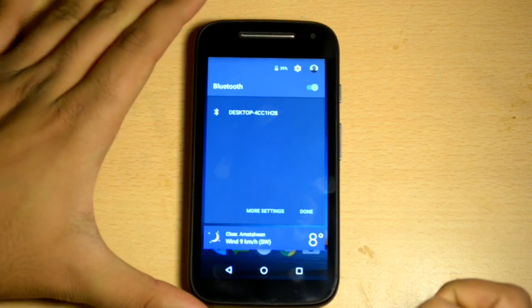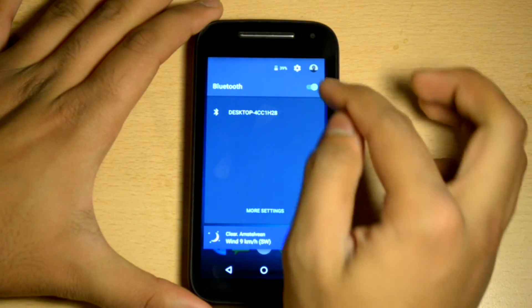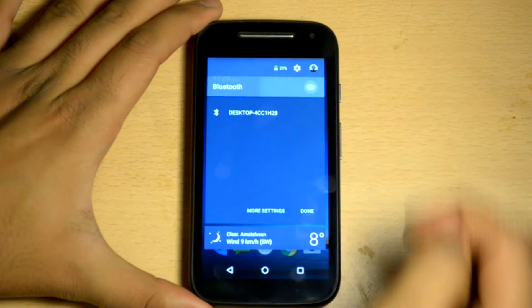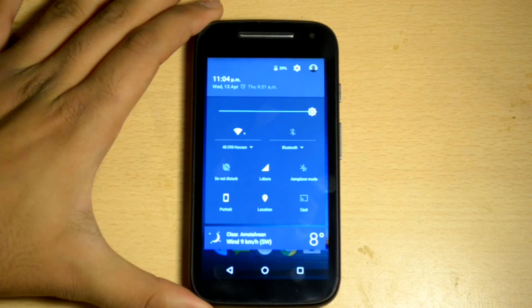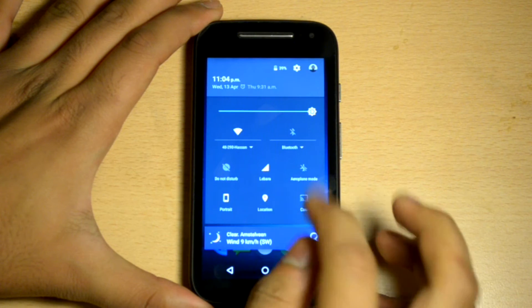Similarly, this applies to the Bluetooth as well. You can click on the drop down to see all the nearby available Bluetooth connections.